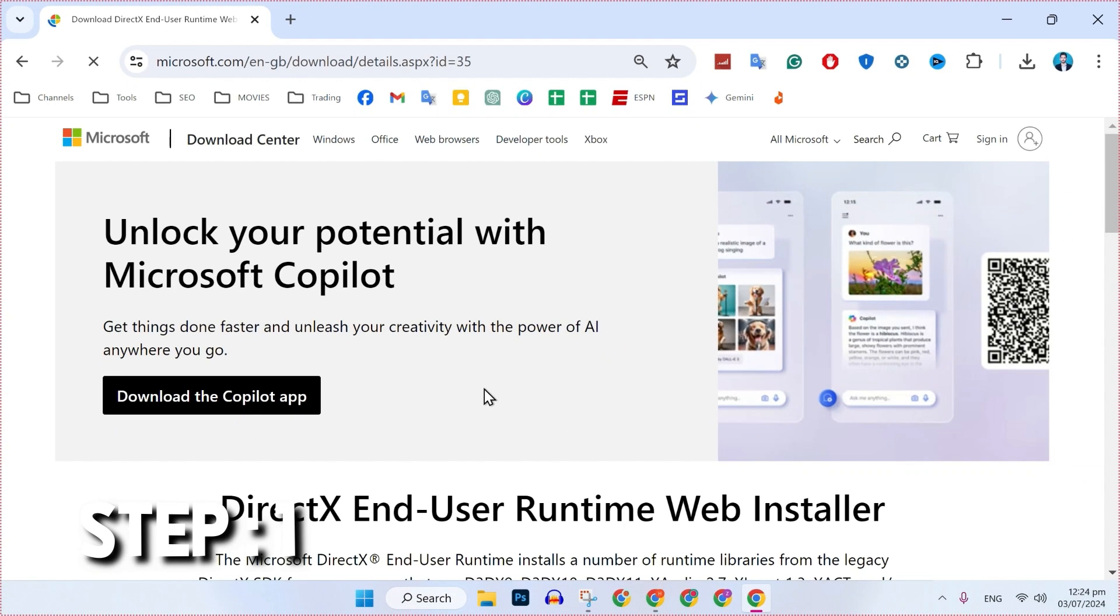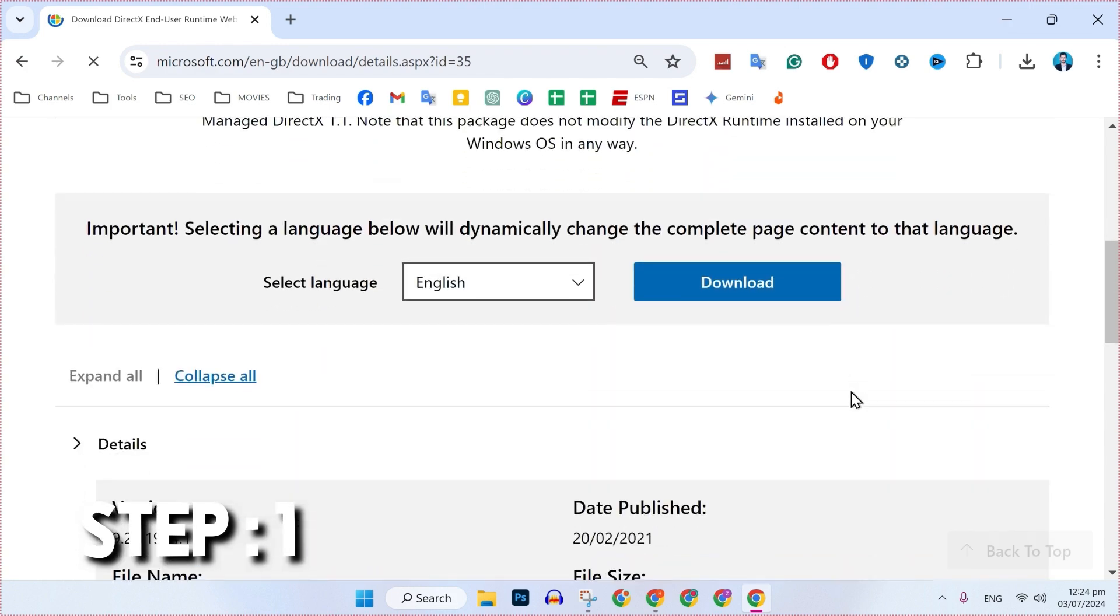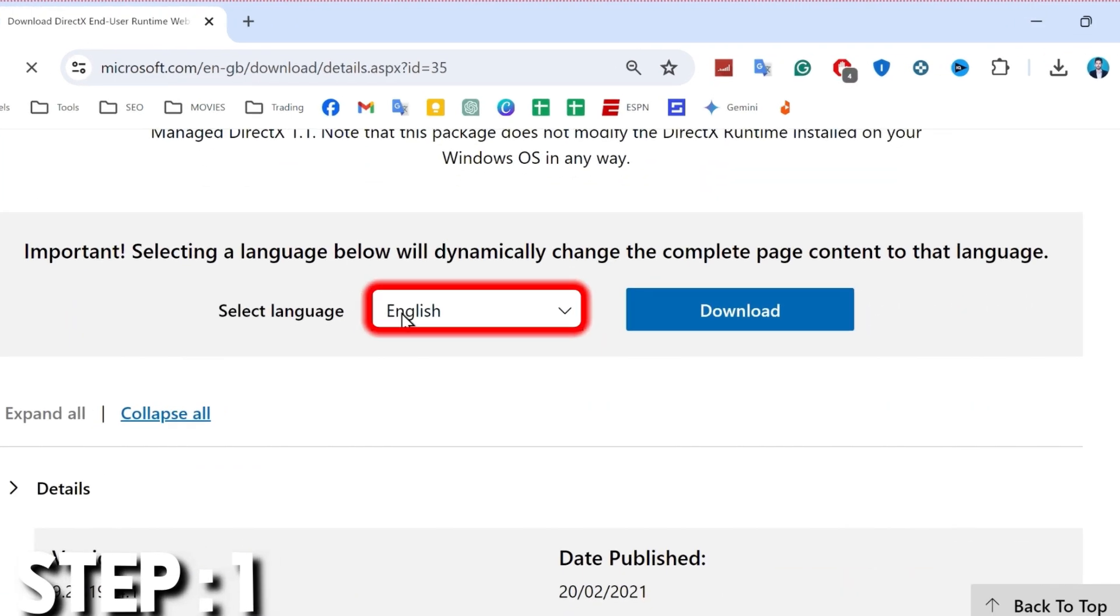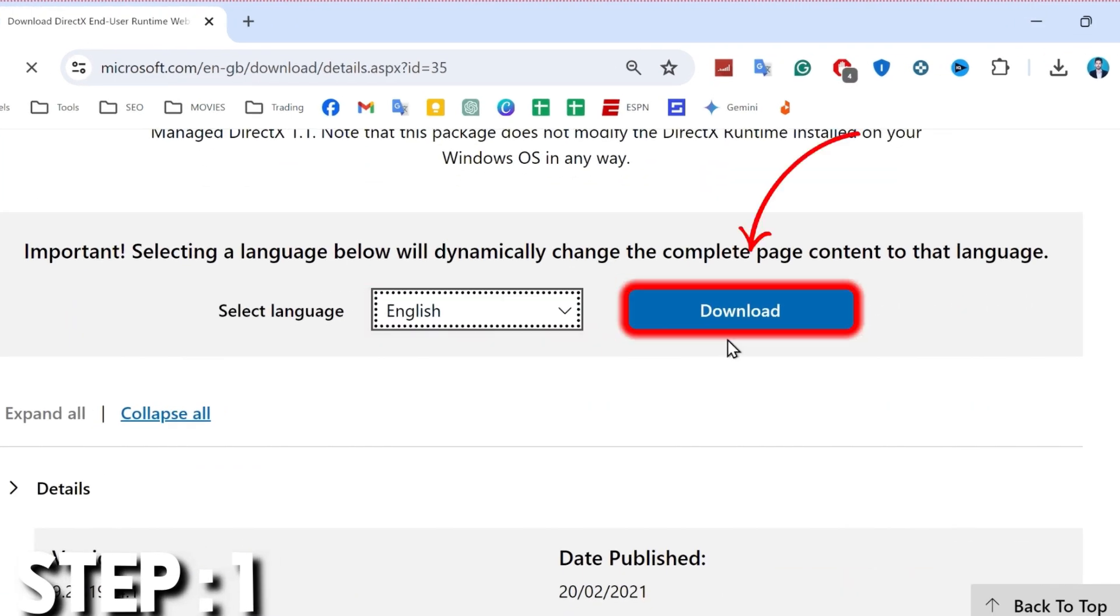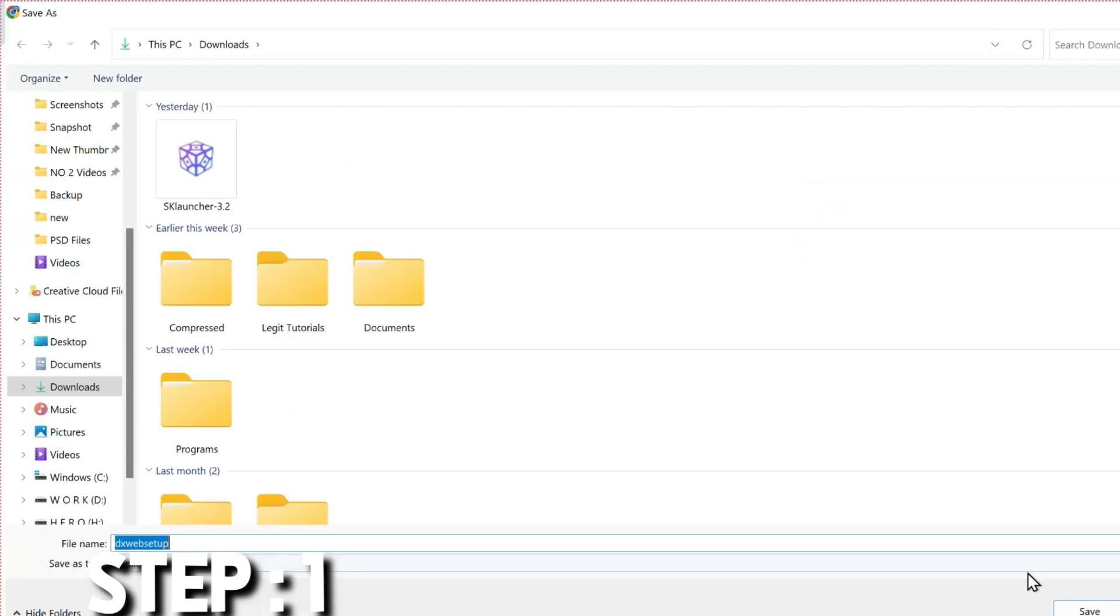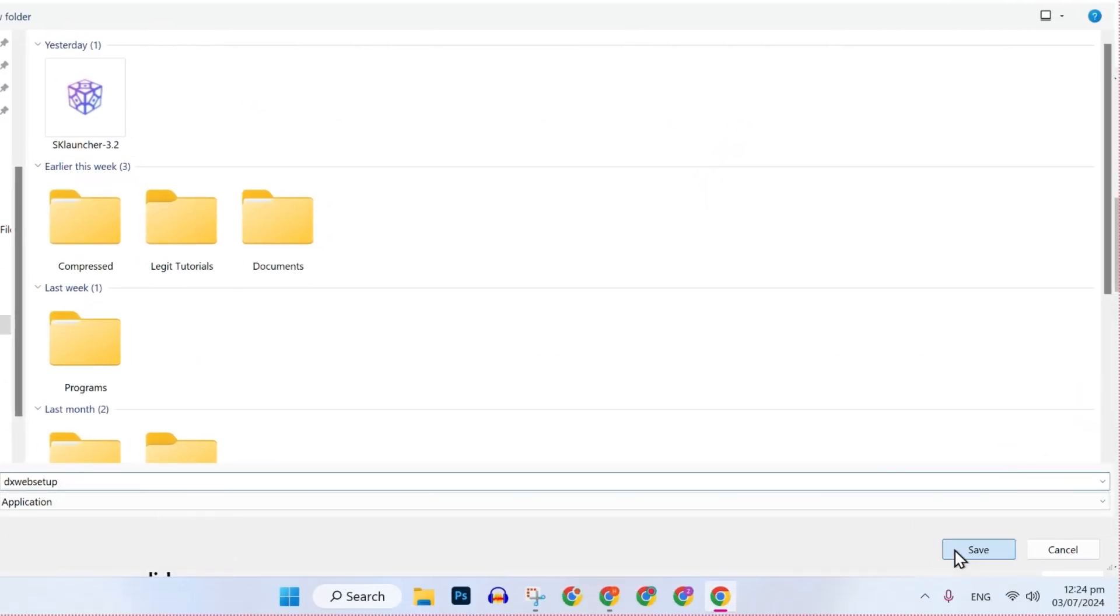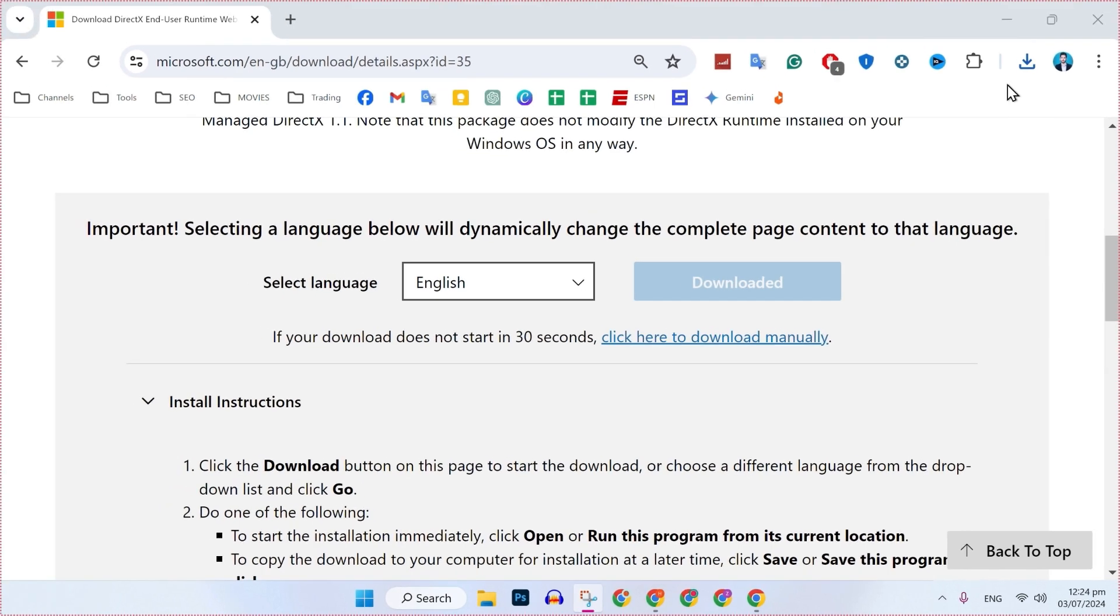Here you will find the DirectX End-User Runtime Web Installer. You have to scroll down, then select your language and simply click download, choose the location and save it. This was the first step.